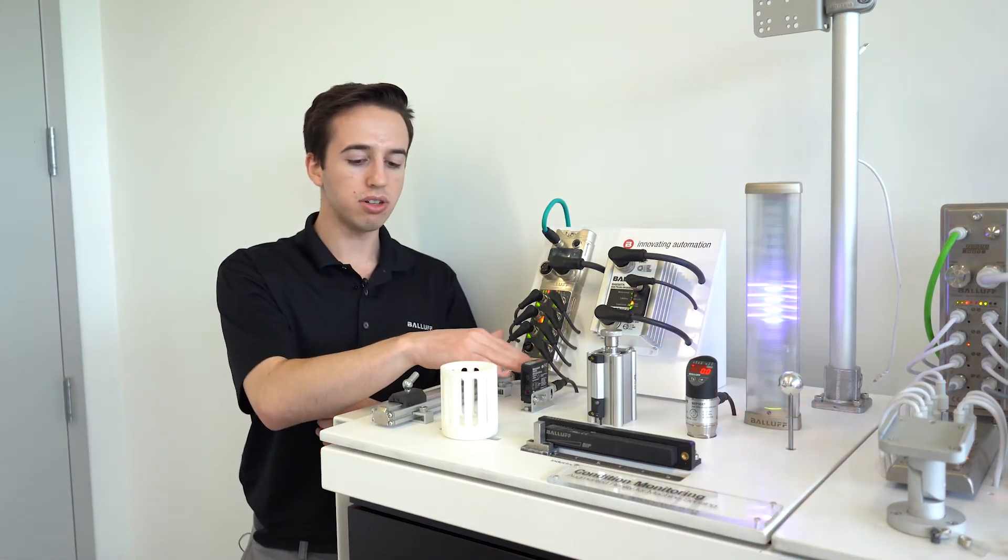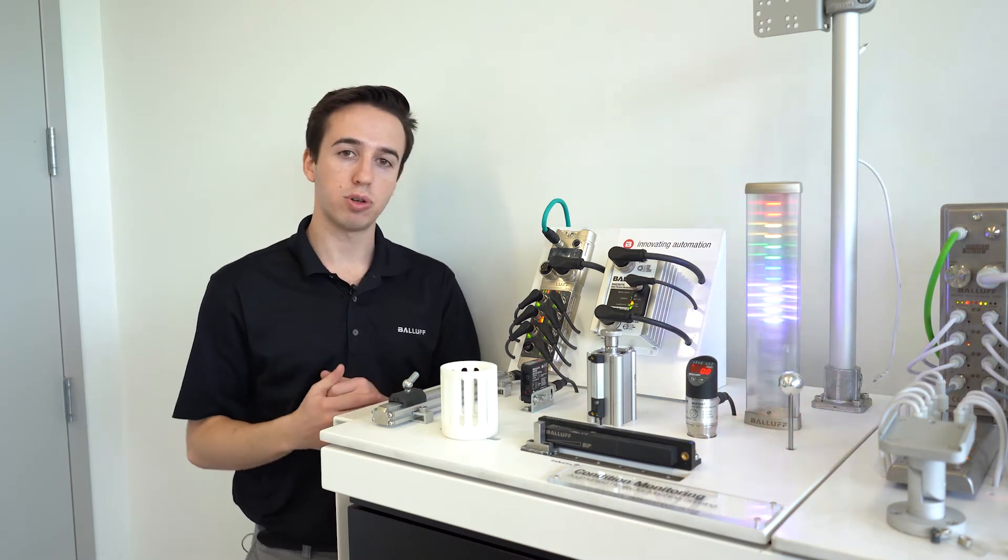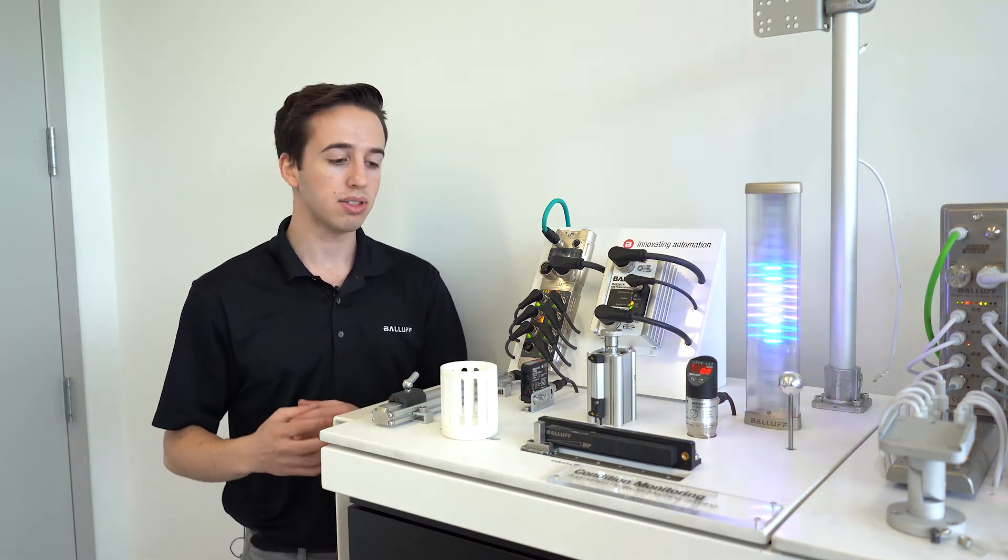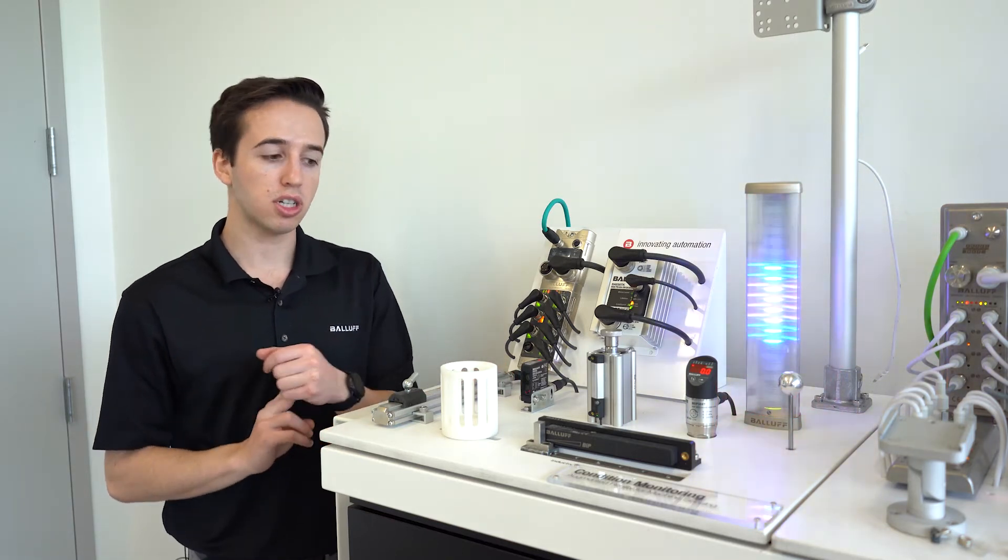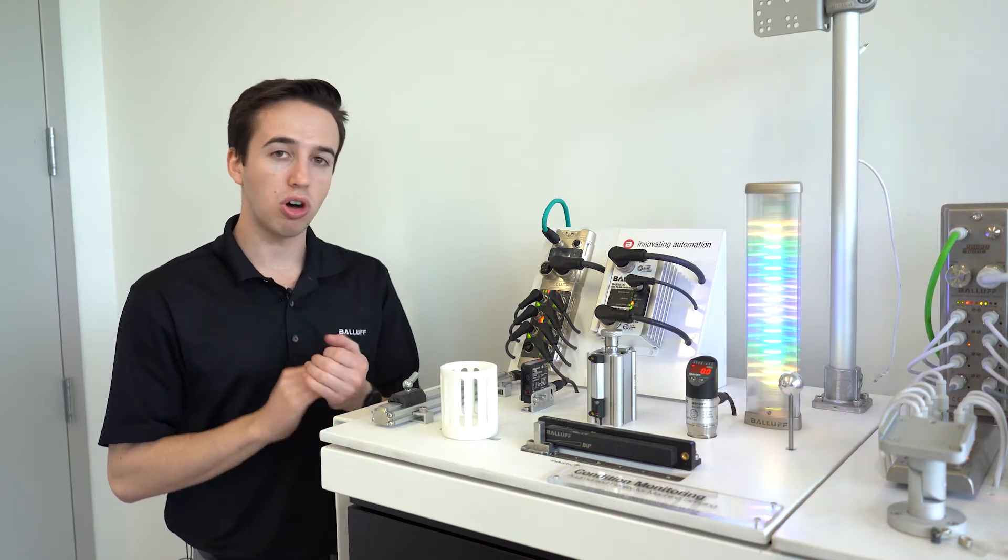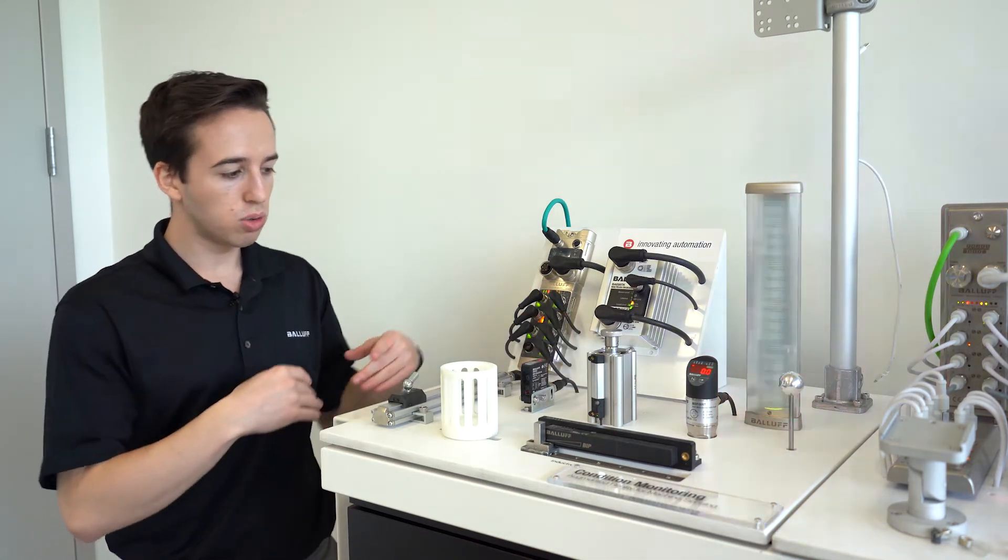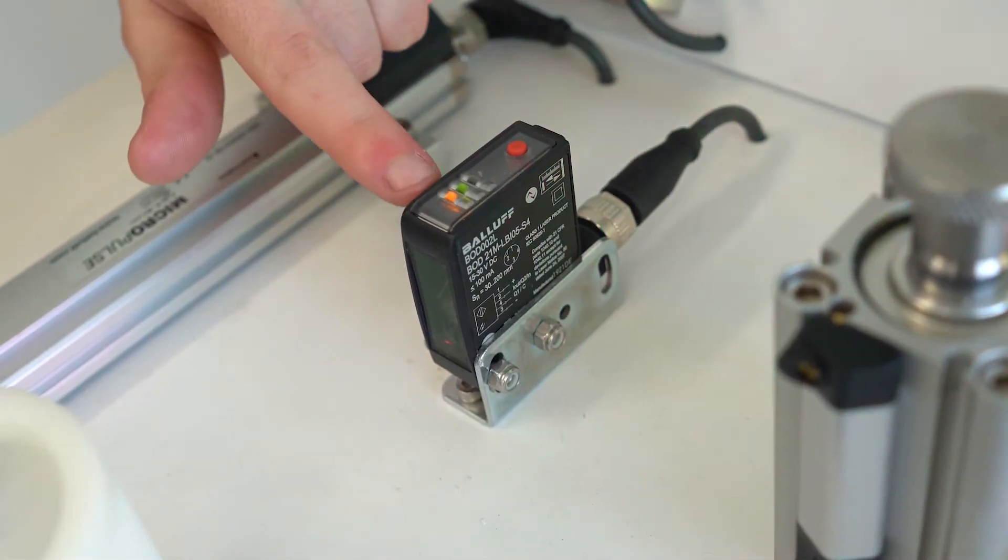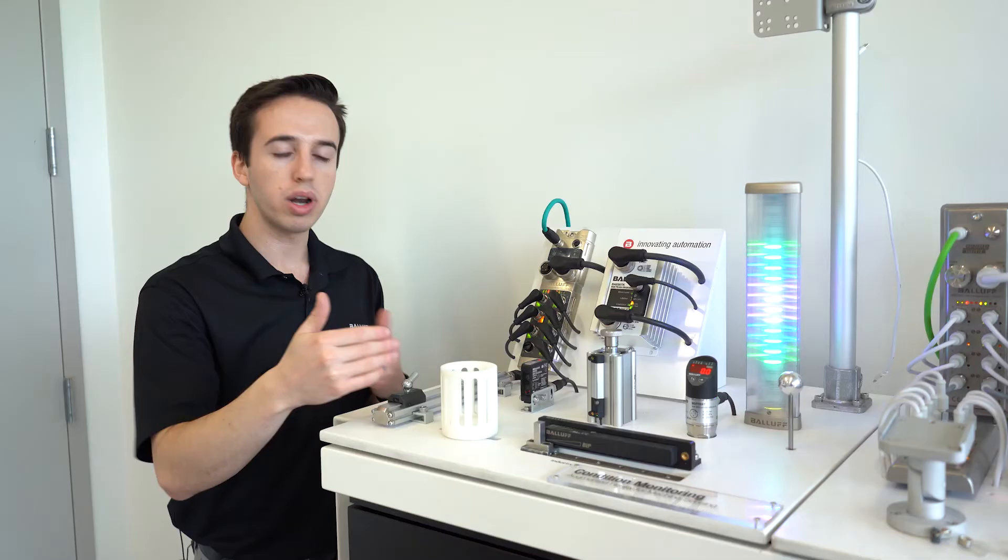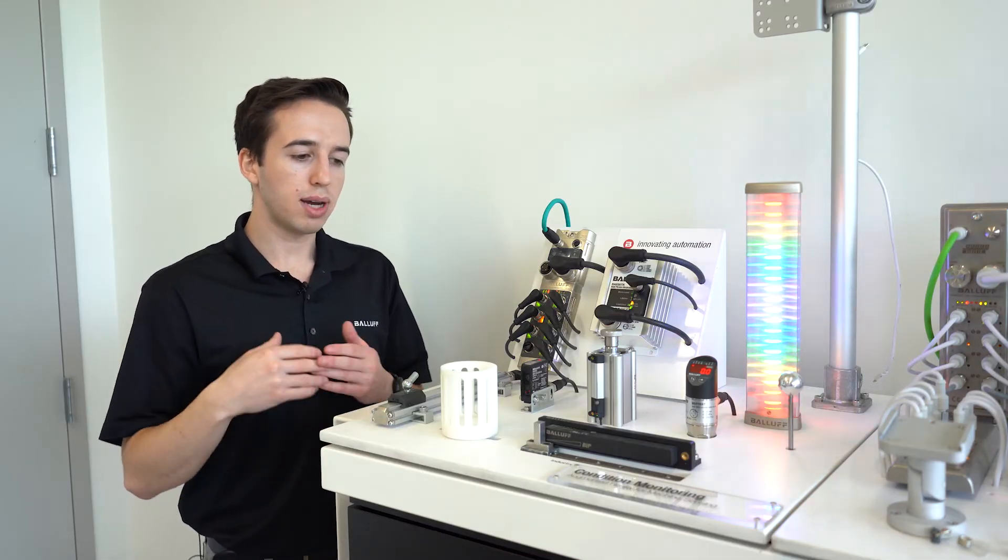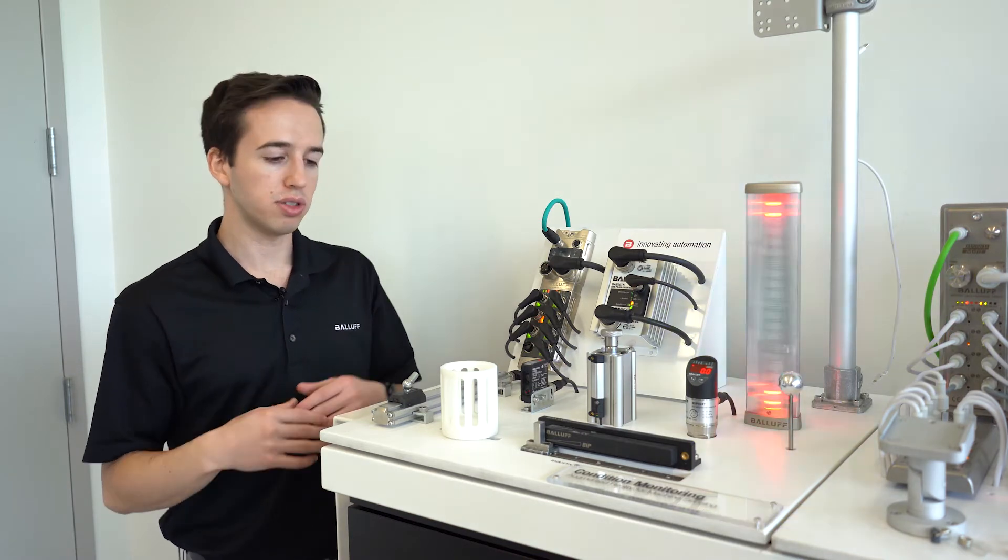Here we're showing off our ADCAP photoelectric sensor and ADCAP stands for advanced capabilities. This sensor is actually a diffuse, a background suppression, retro reflective and through beam sensor all in one. It is IO-Link. So through the web server that is stored in the master, you can go in and change the parameters to whatever the application is, that way you're only using one part for different applications.